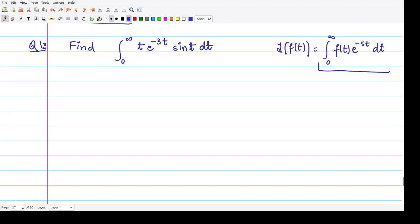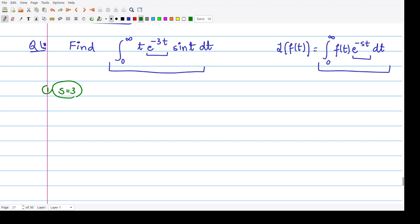Now you could compare this integral with the one given in the question. Here the limits of integration are the same — they vary from 0 to infinity. Instead of e^(-st) we have e^(-3t), so from here we conclude that s should be equal to 3. Another thing is that when you compare, you have t·sin(t), which would be equivalent to f(t). So by comparison, f(t) is t·sin(t).